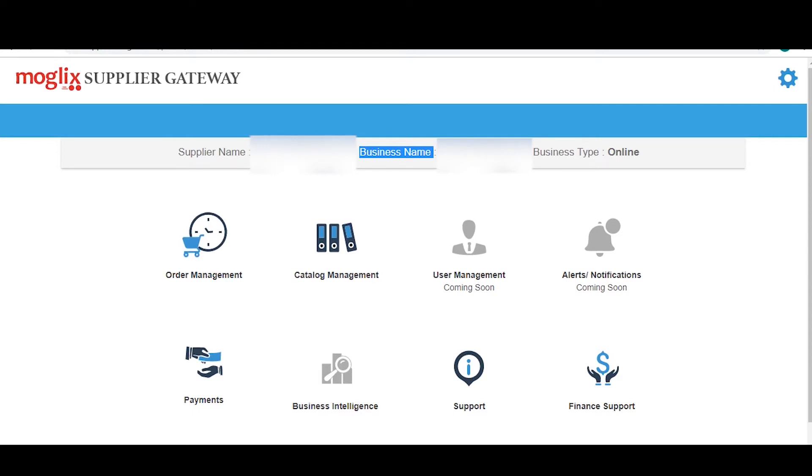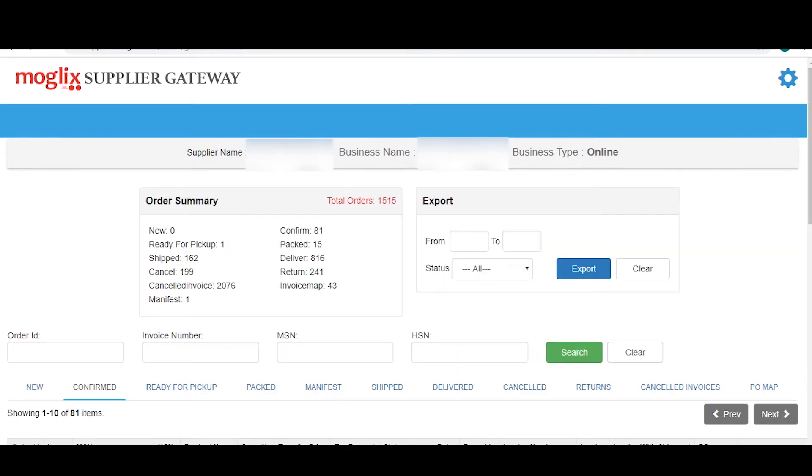Now, click on order management. You will be directed to the page from where you can easily manage your orders.